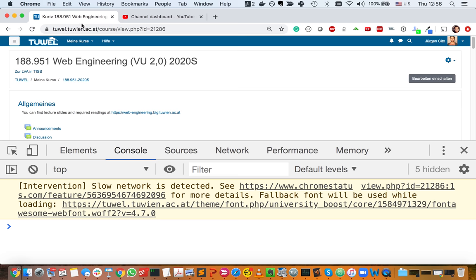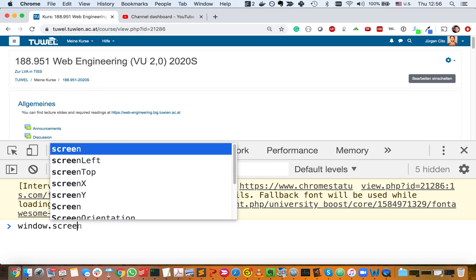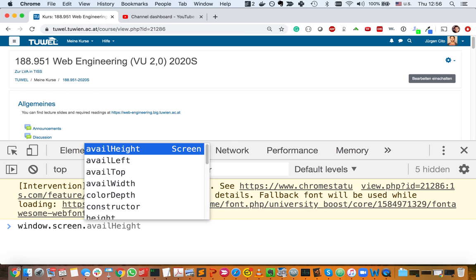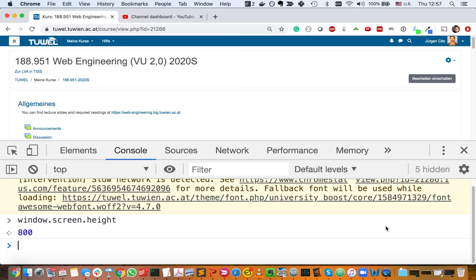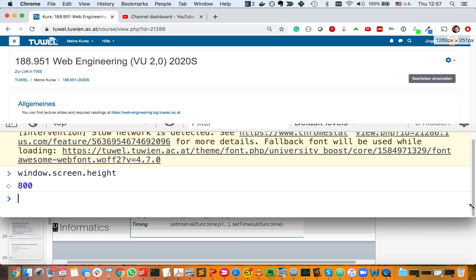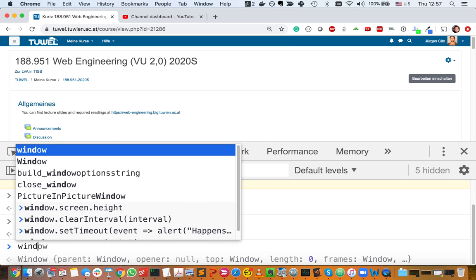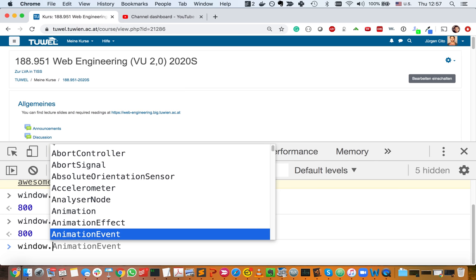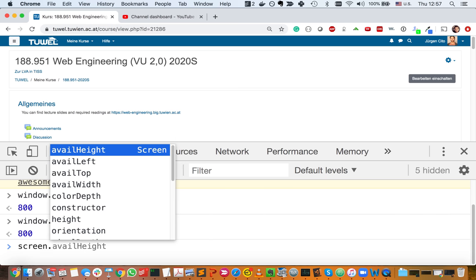So here we have the browser open, we have the DevTools, and here we can say window and it'll already give us a lot of things to look at. Let's say we want to have the screen — and on the screen there's a lot of things we can look at. Let's say we want the height of the screen. In this particular case the height of the screen is 800.